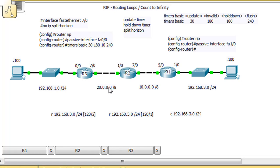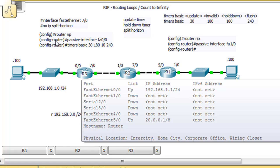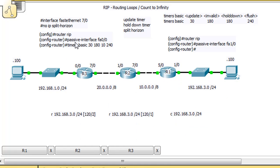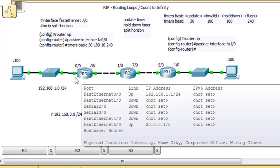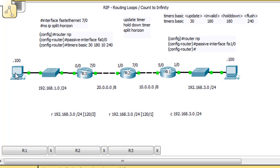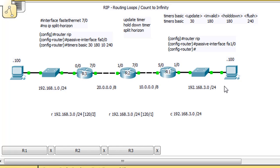On R3, I went into router RIP and put in a passive-interface command on FA0/0 so that this router will not send RIP updates out to the host — that will make it easier when we're in simulation mode to see the packets. I did the same thing on R1, putting a passive-interface command on that interface so RIP does not talk to the host on the LAN. I also adjusted some timers.